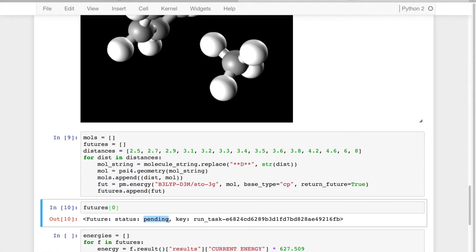And so what this is is data on the server, and it's a single computation, and this computation has not completed yet because the task is still pending.